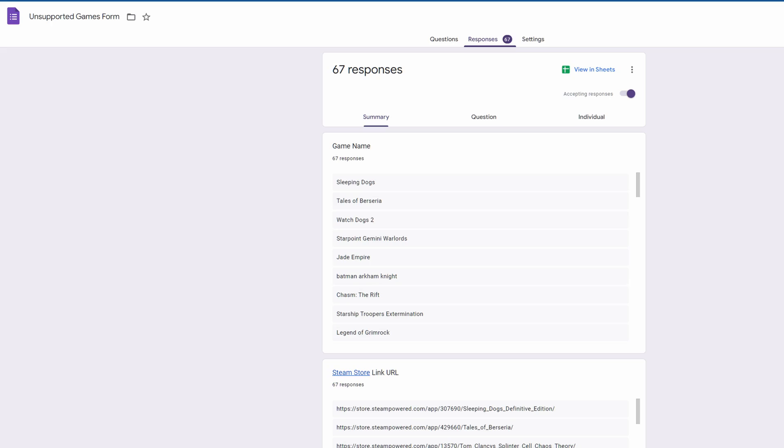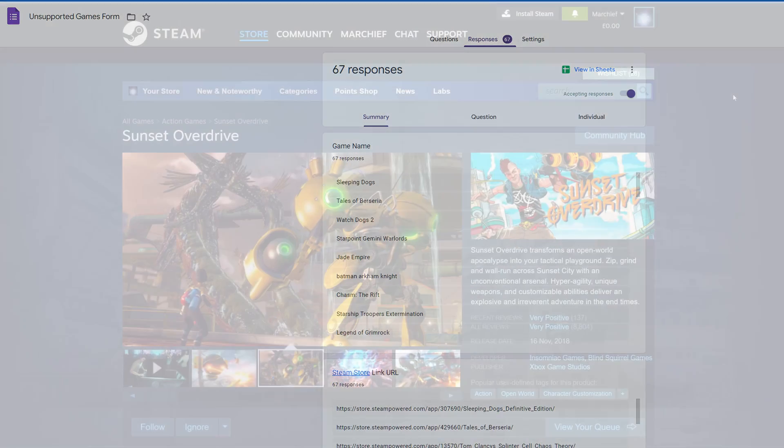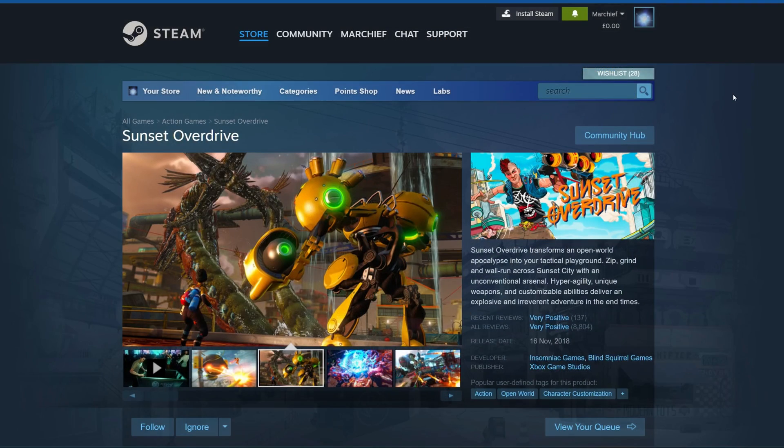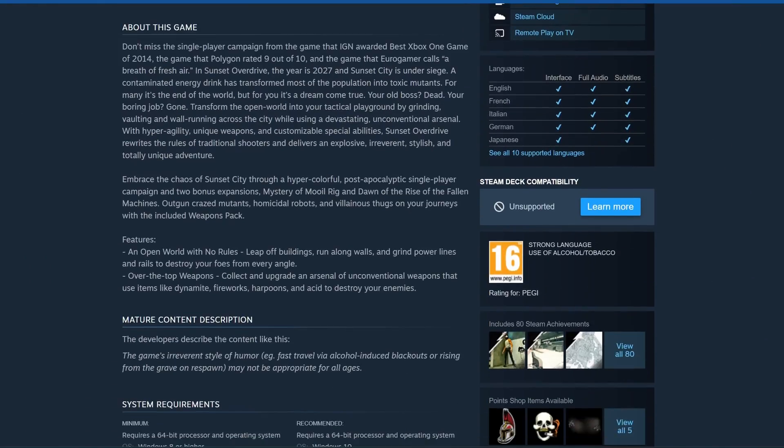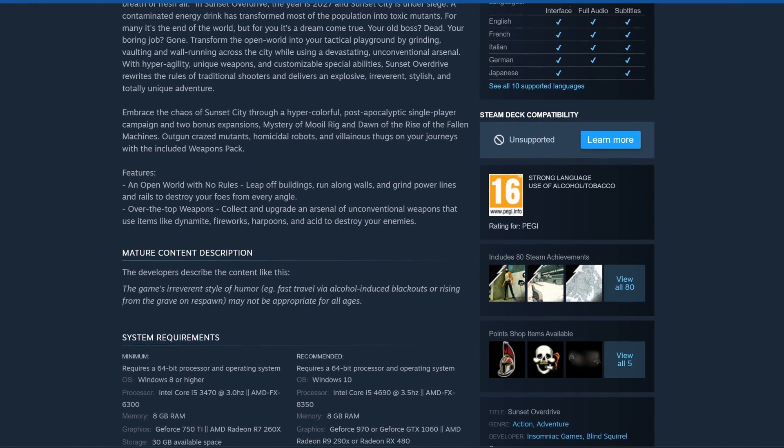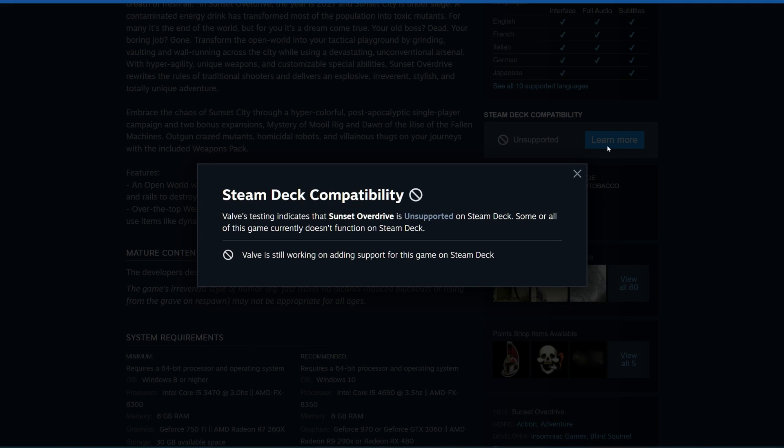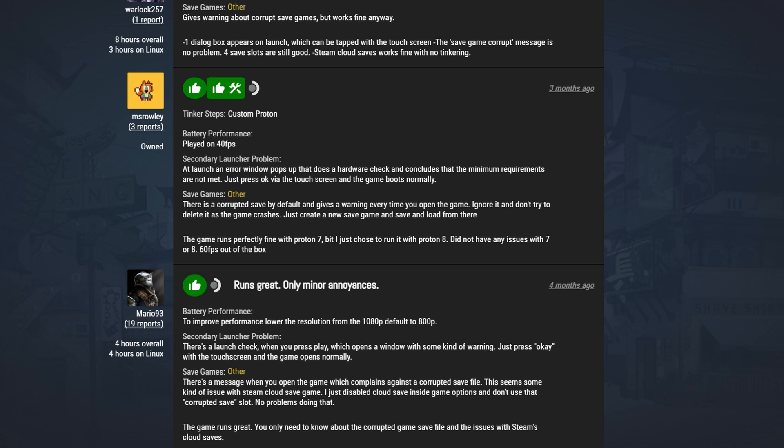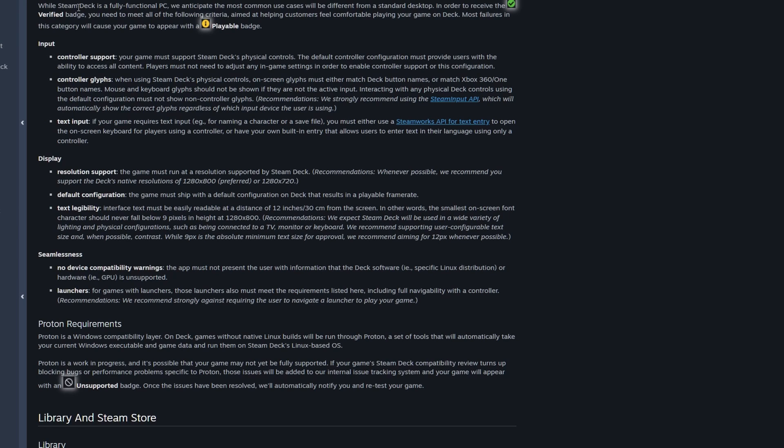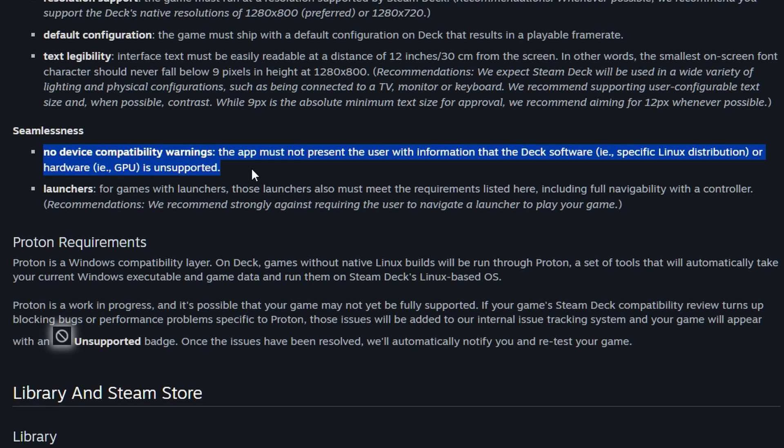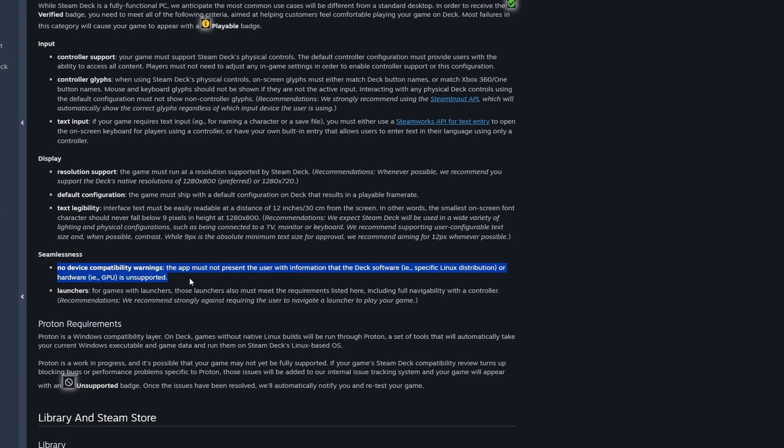Then we have a lot of the unsupported games like Sunset Overdrive, not even with any tweaks but just by clicking a few dialog boxes works perfectly fine out of the box, but they say that this is unsupported. But again, if you go to somewhere like ProtonDB, everybody's saying that it's working perfectly fine, you just get a couple of warnings about compatibility. Going back to the compatibility checklist from Steam, having no device compatibility warnings is not part of the seamless experience, but that should only make it playable and not unsupported. It really seems to be down to the opinion of whoever does the verification at the time.